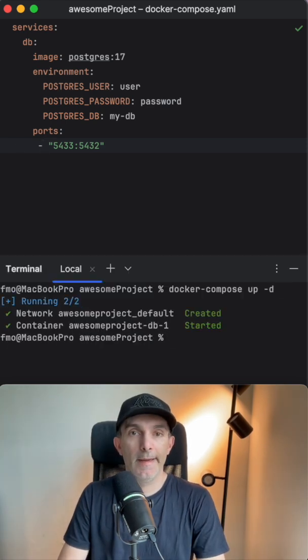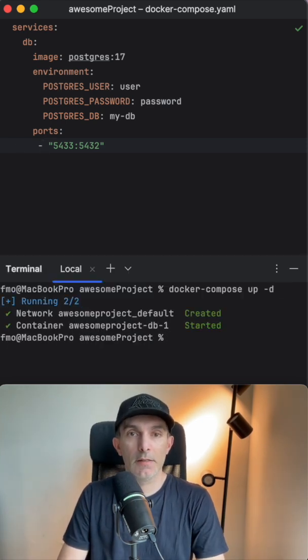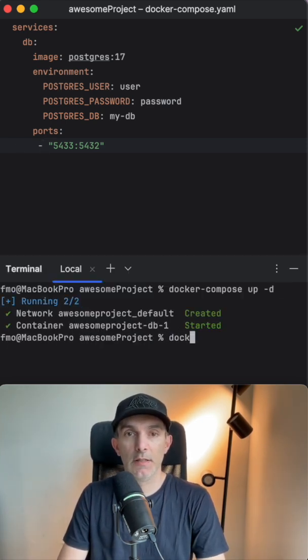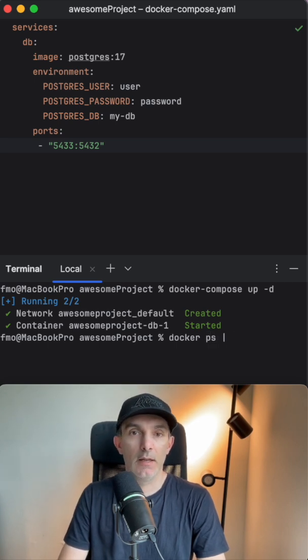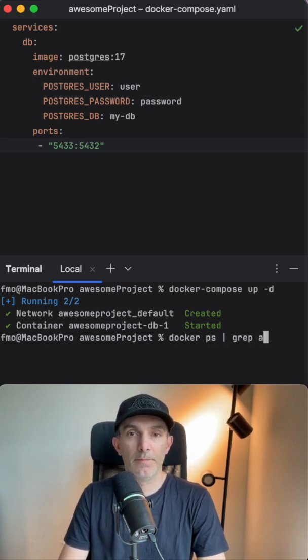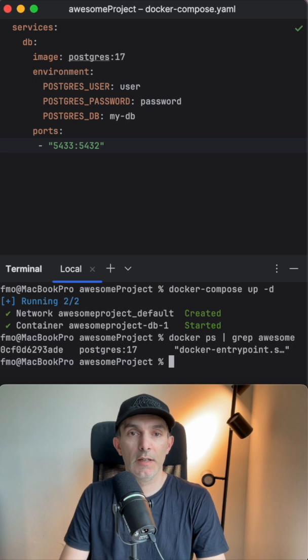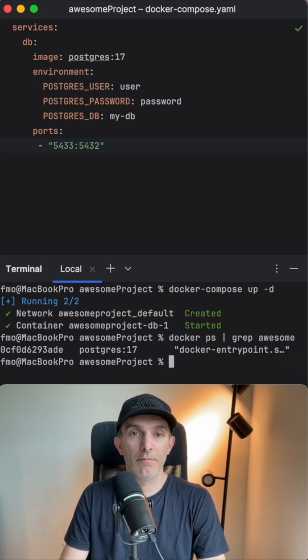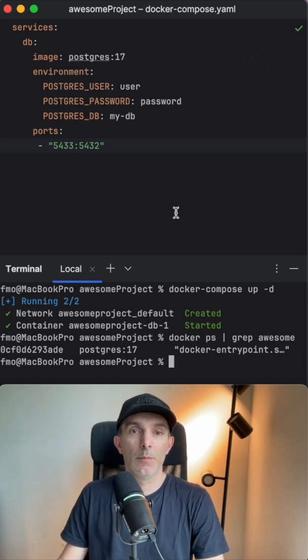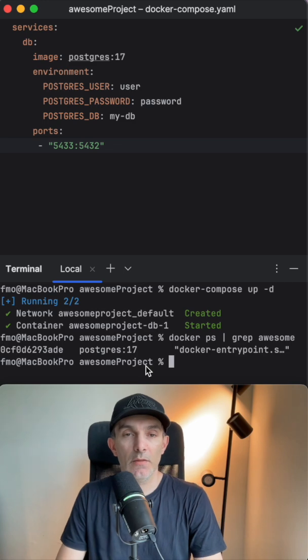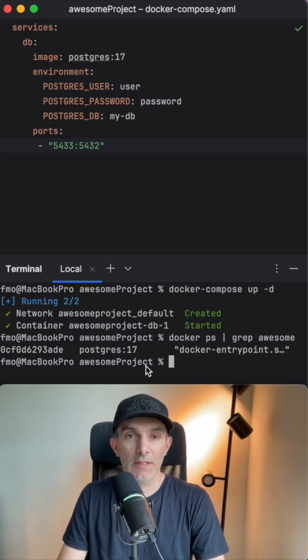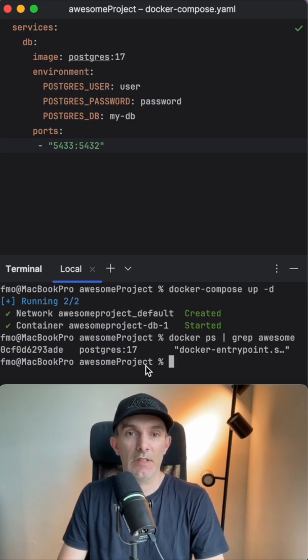Yeah, seems like it's created. Let's do docker ps with grep awesome, the name of the project, and we see postgres is up and running. So that's the way we can create the container and start using it in our project.